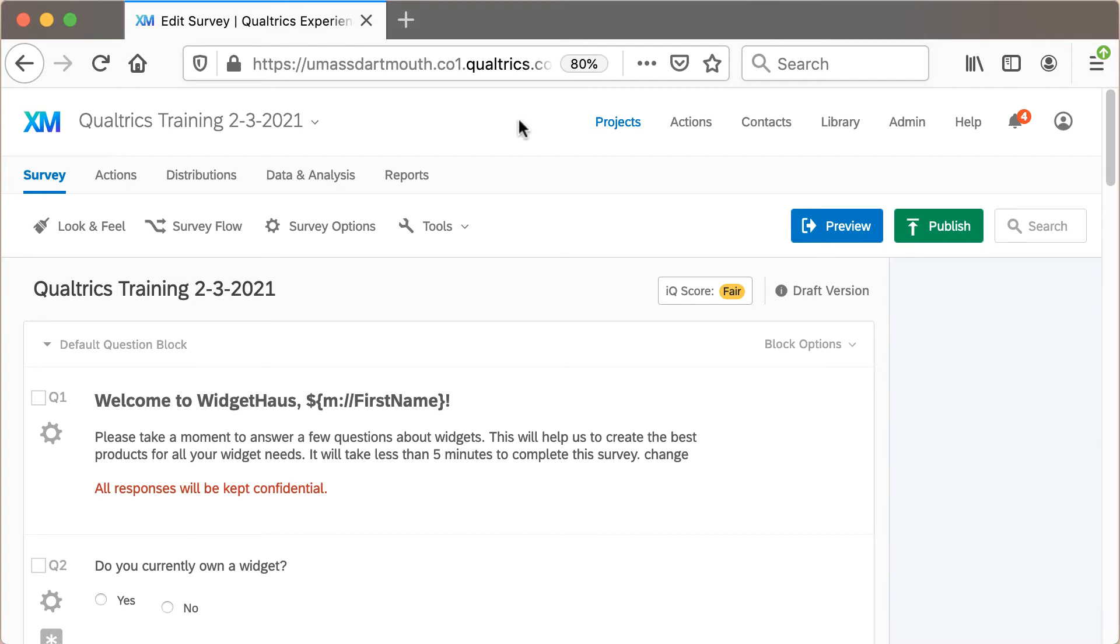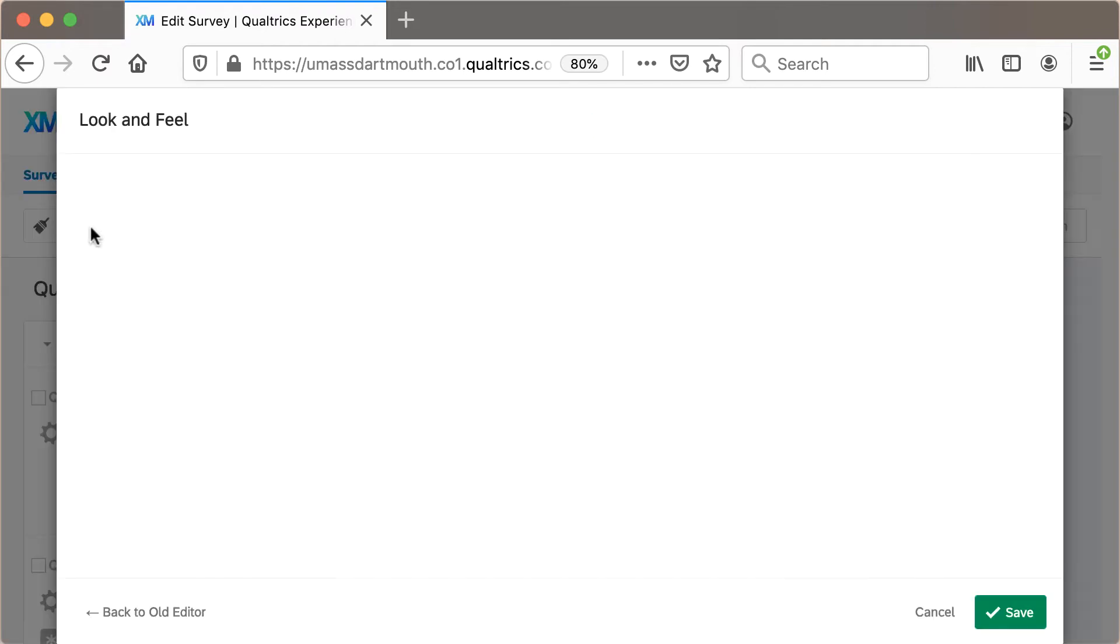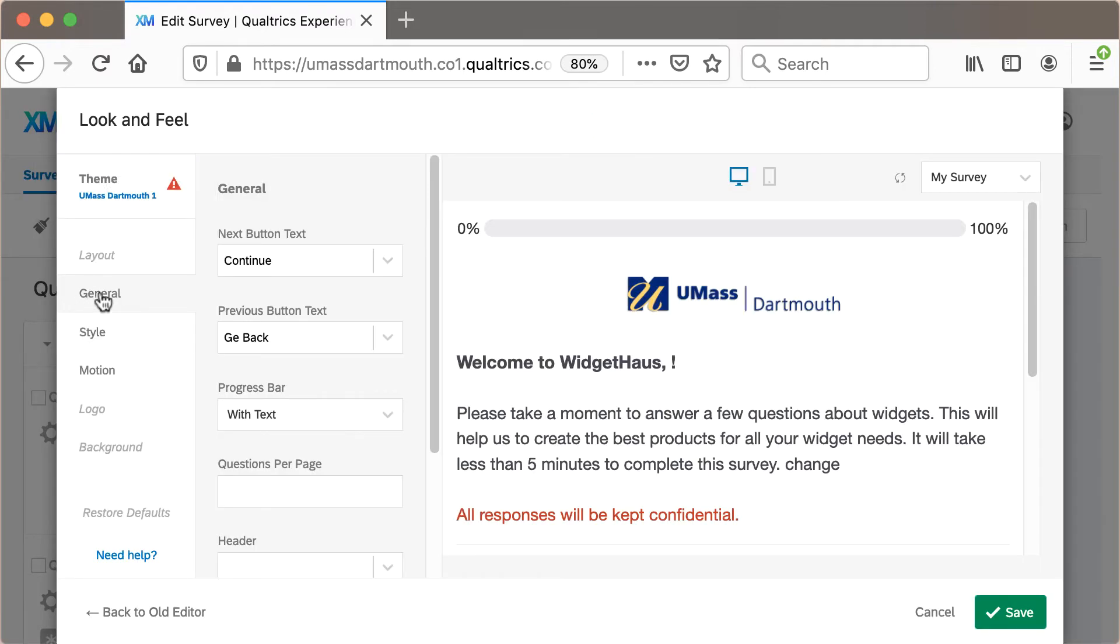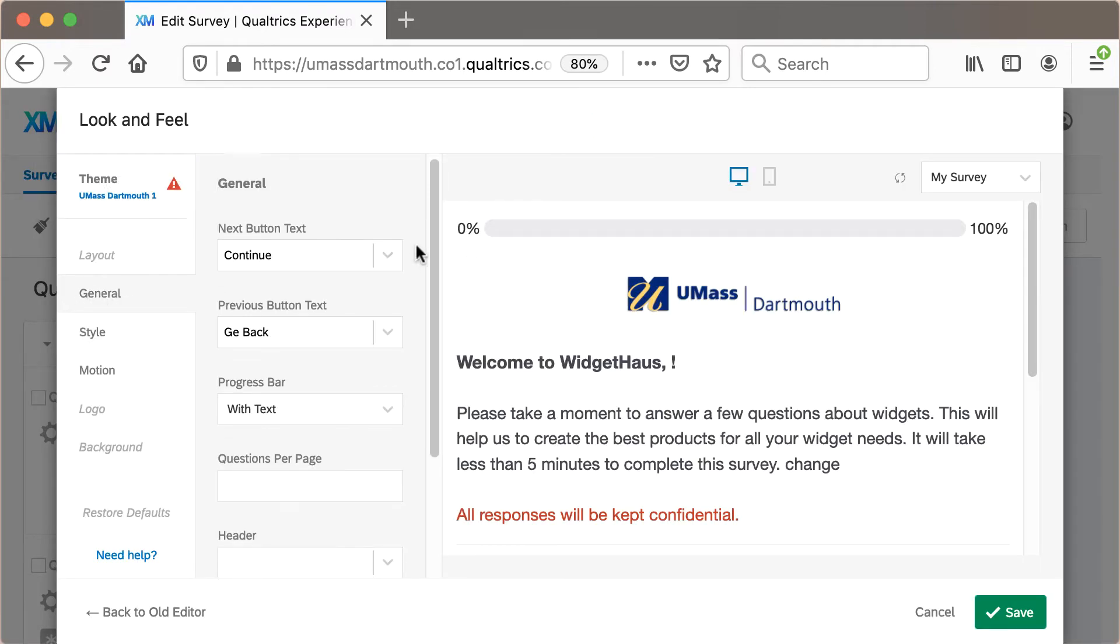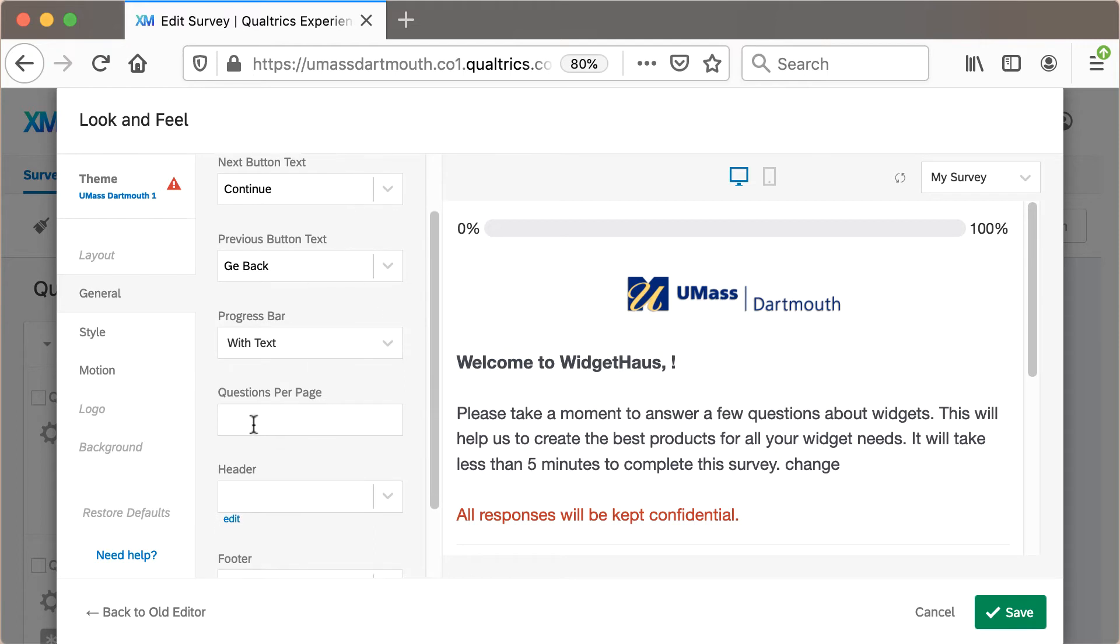However, you can manually control a maximum number of questions that appear on each page by going to the look and feel of your survey. On the General tab, you'll see that there is a field labeled Questions Per Page.